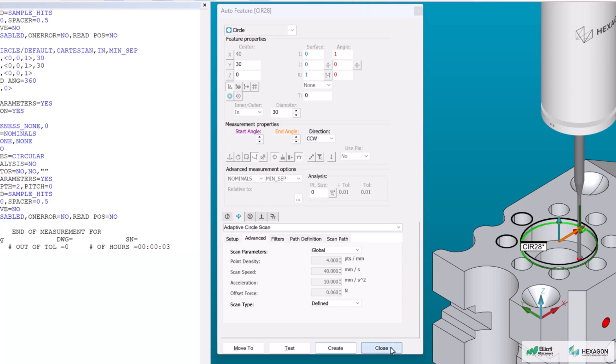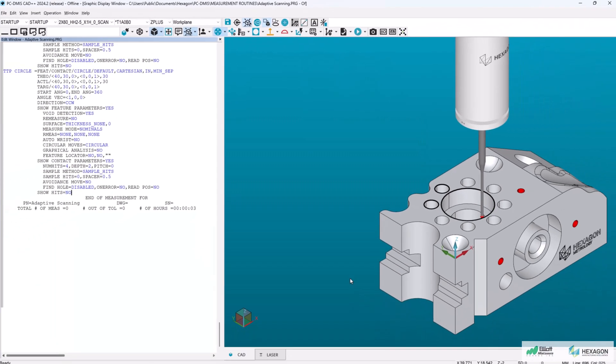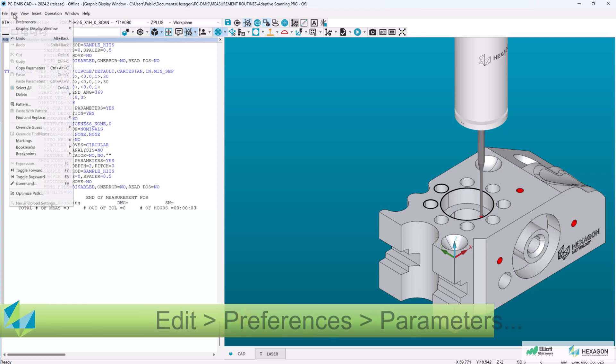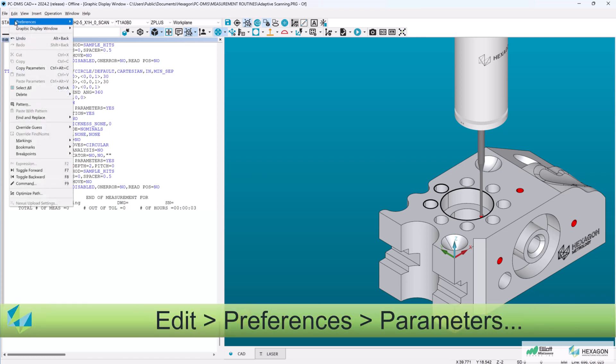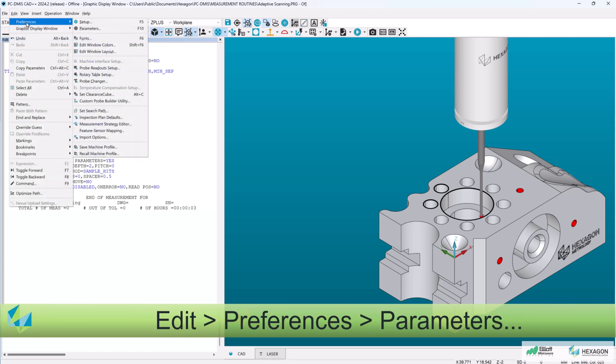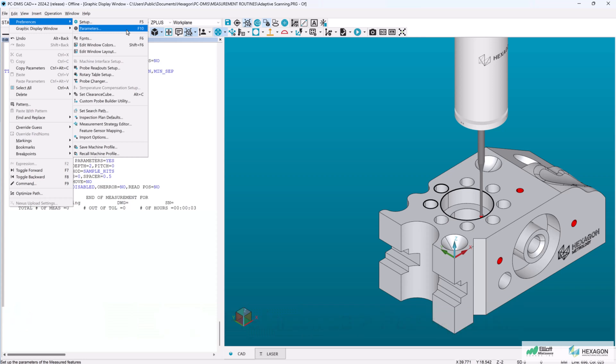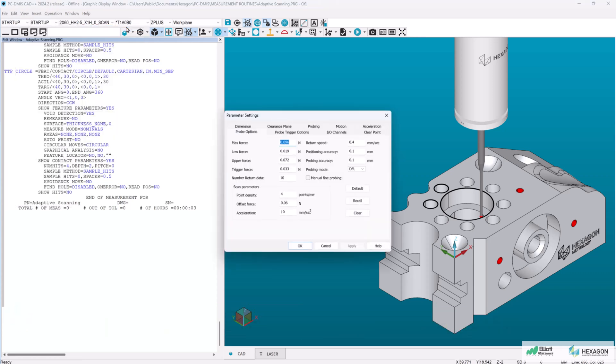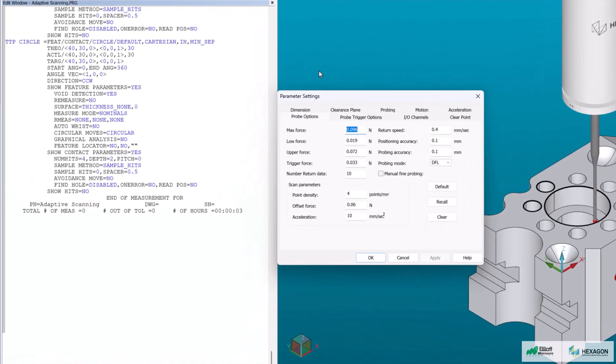I'll close out of this dialog and demonstrate how it works. With my cursor at the end of the program, I'll open parameter settings by going to edit preferences parameters. You can also press F10 on your keyboard to open this dialog.